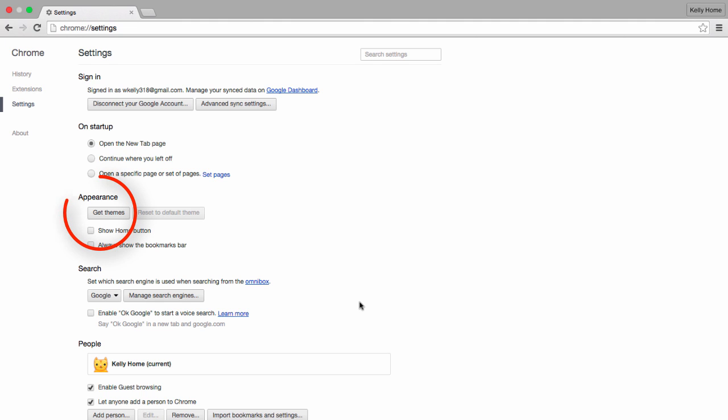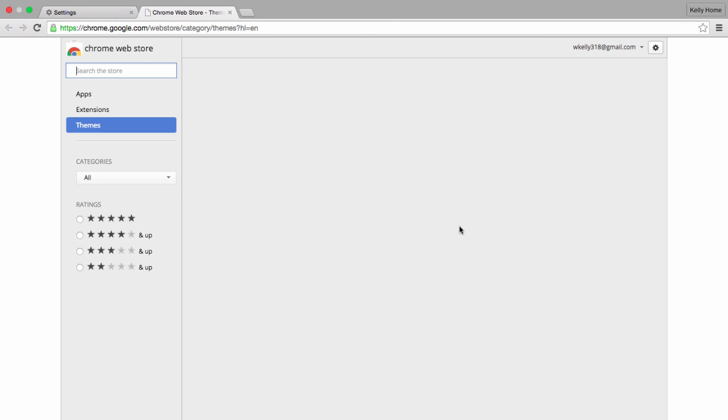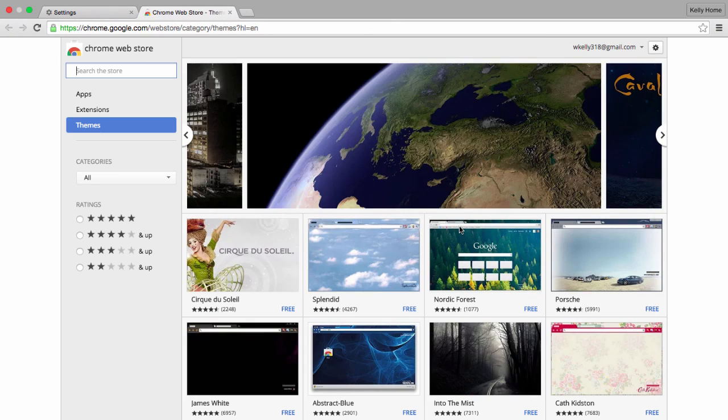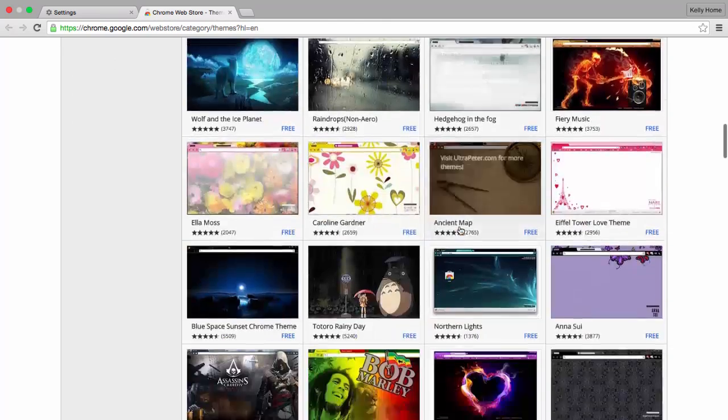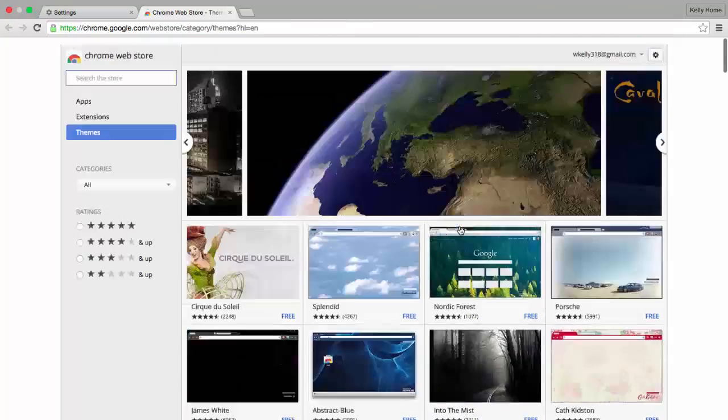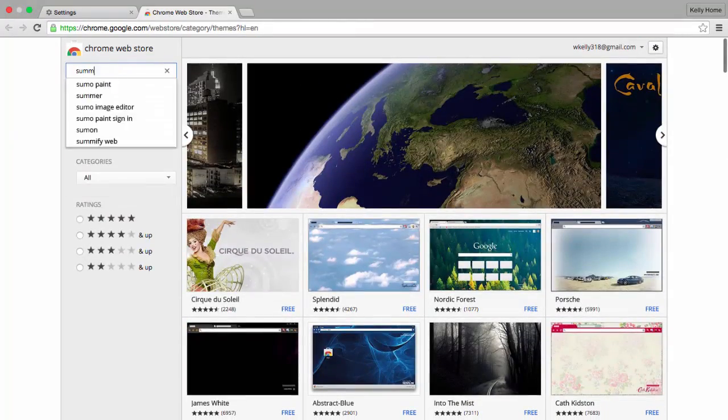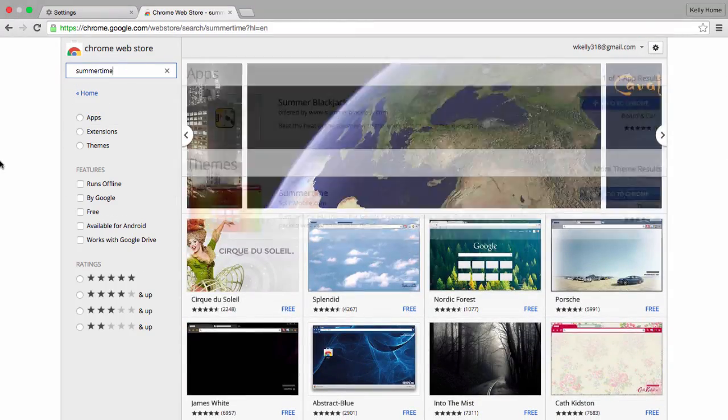Next, it's time to choose your browser theme, which helps you differentiate one account from another. To choose your theme, simply click Get Themes and you'll be taken to the Chrome Web Store. There's a lot of free themes on the first page and you can also search for themes with the search bar to the left.